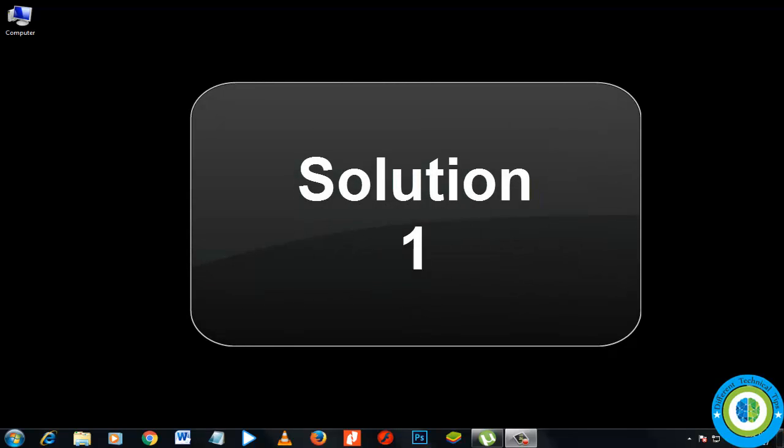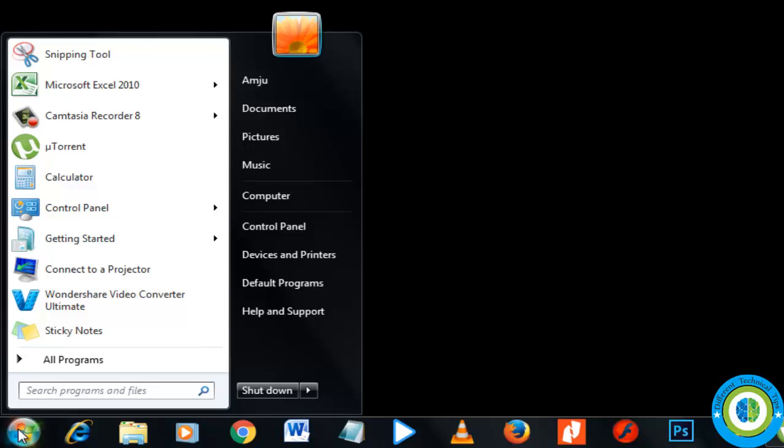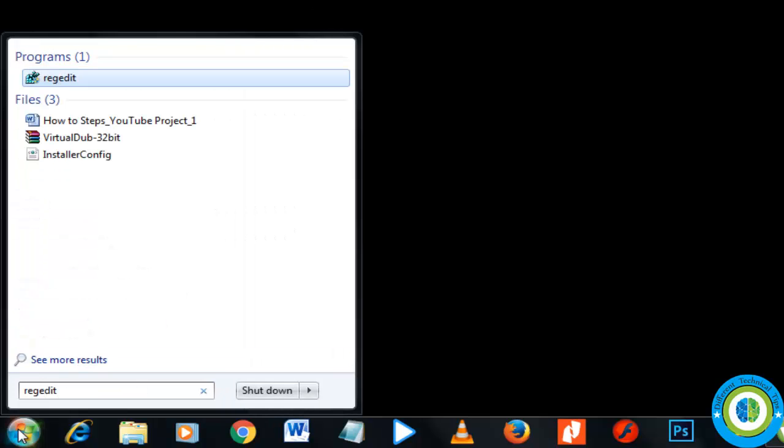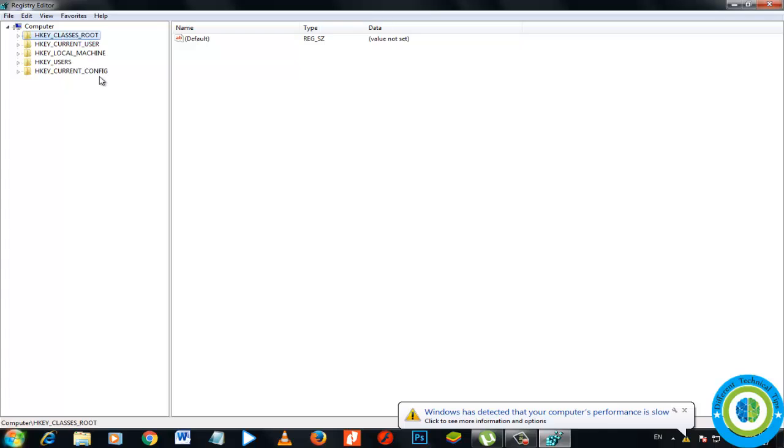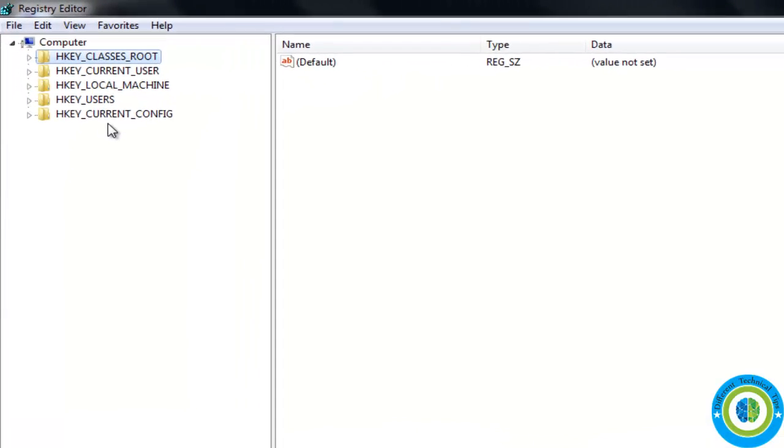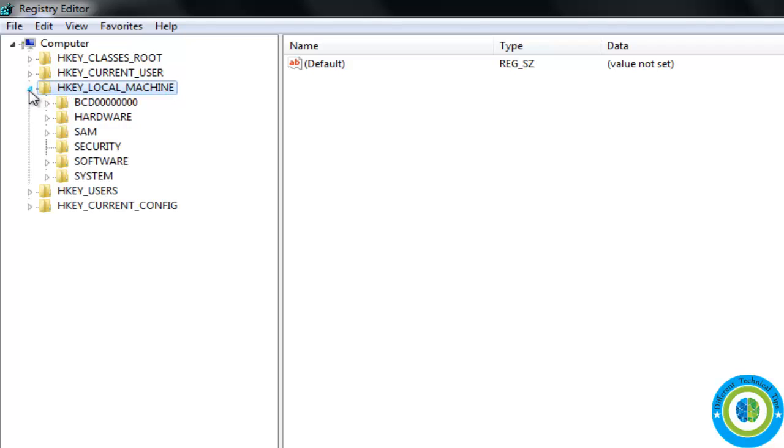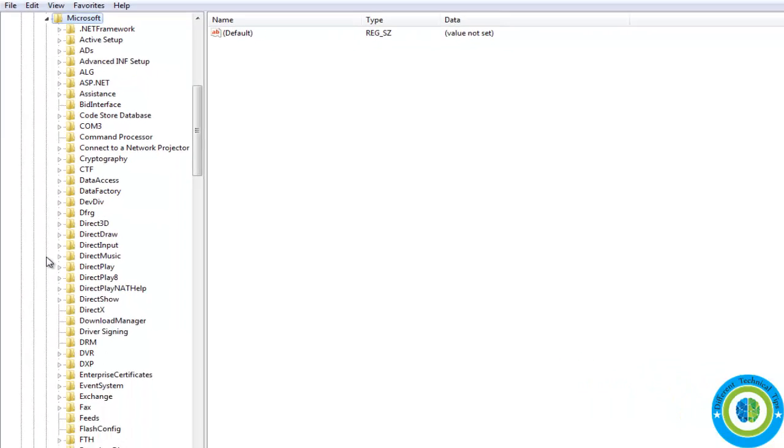In this solution we will try to fix the issue with registry edit. Type here regedit to open registry editor. Go to HKEY_LOCAL_MACHINE and now go to software and search here for the folder Microsoft. There is Microsoft, go to Microsoft.